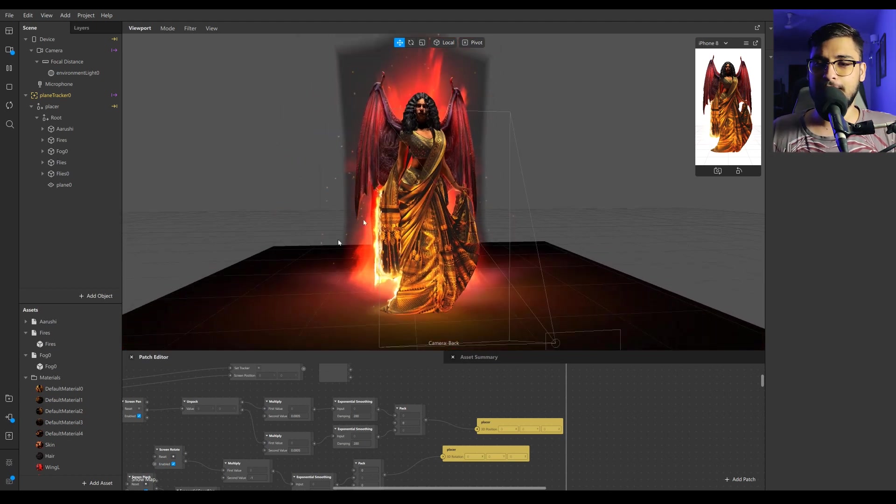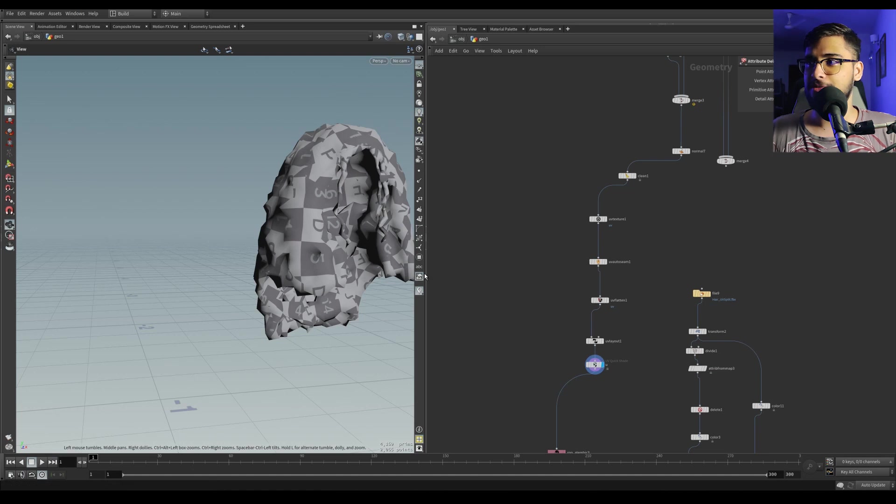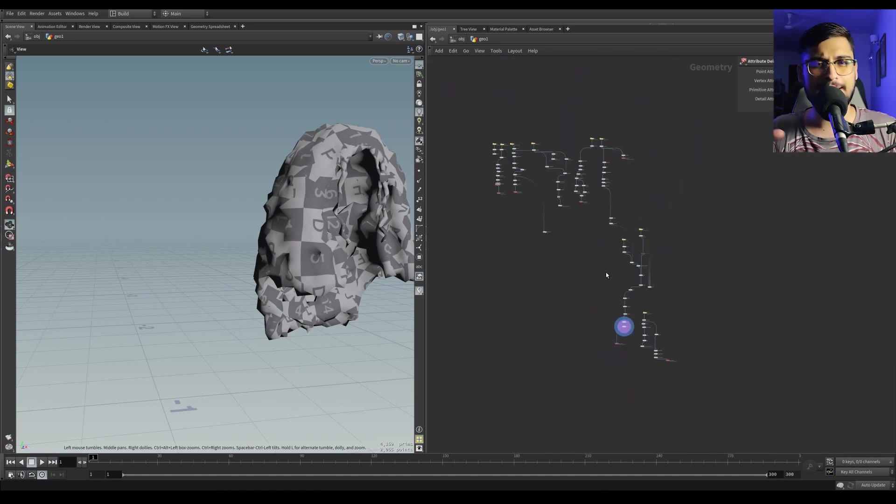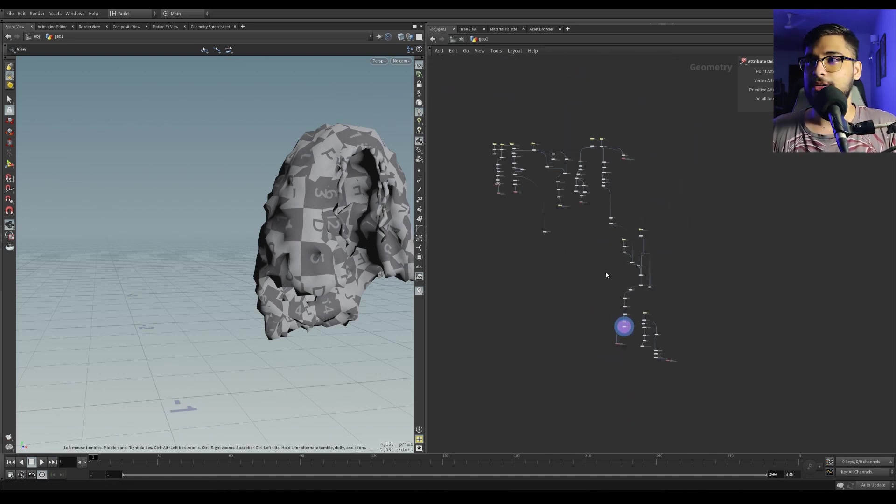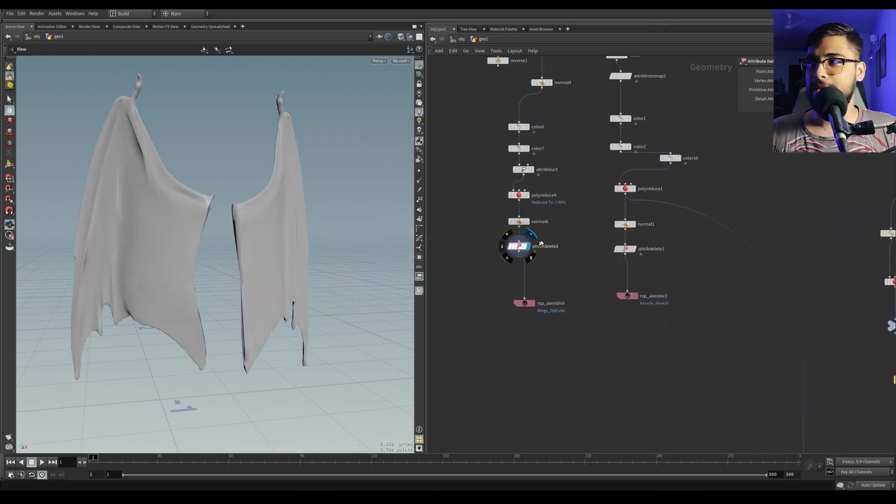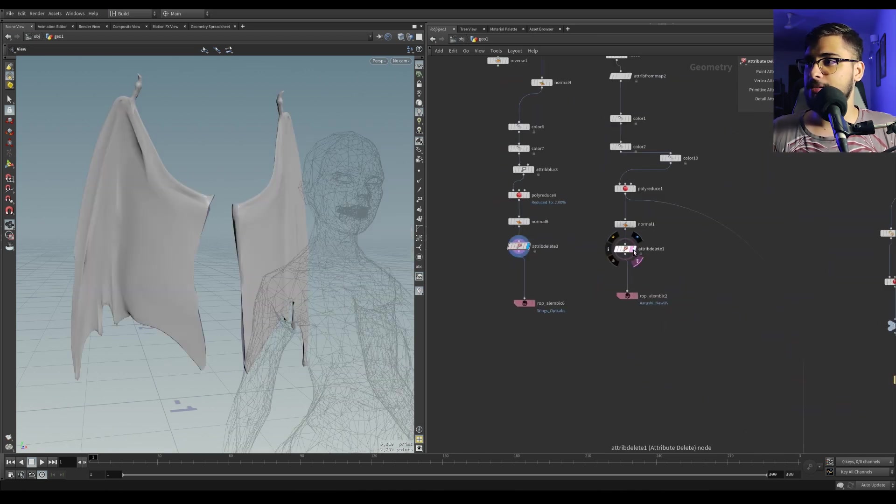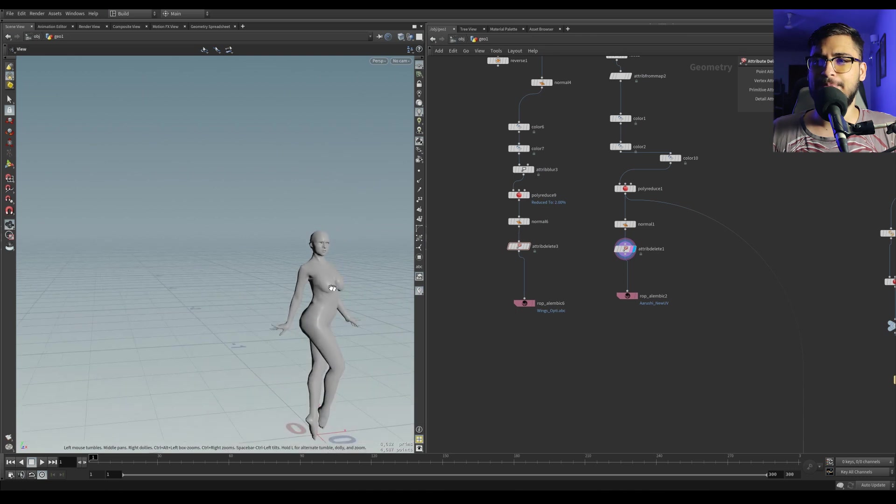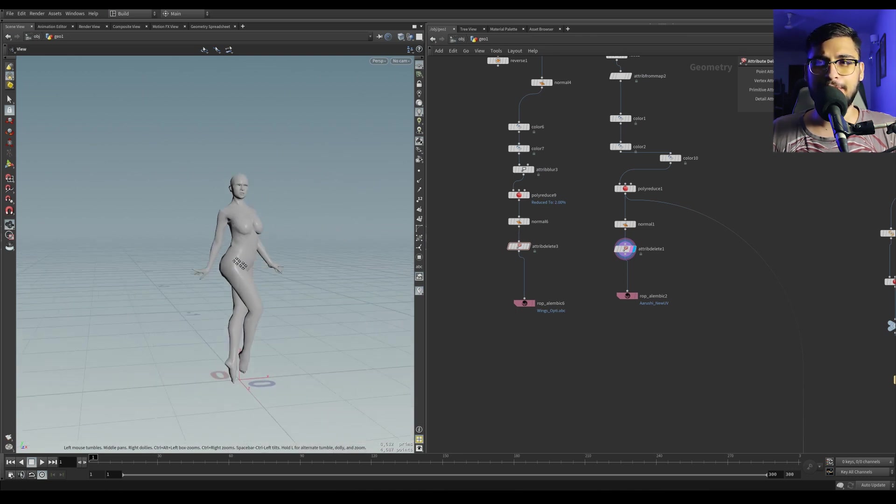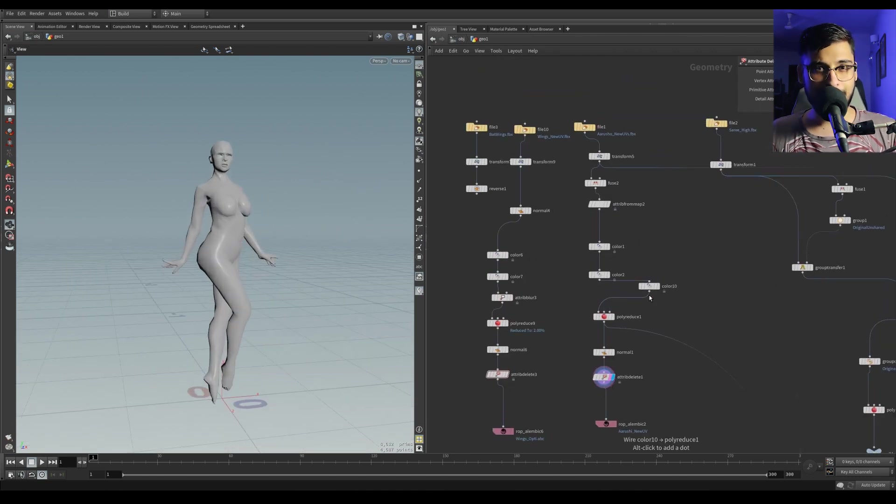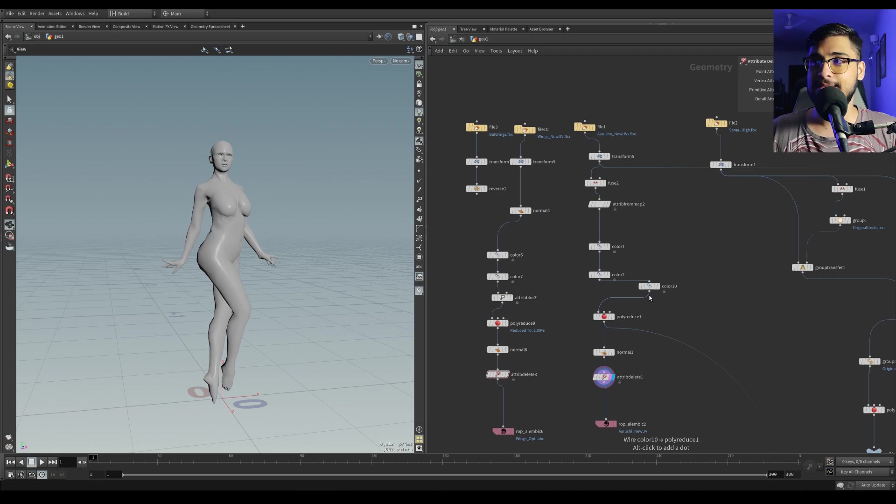Let me go into Houdini first of all and show you basically the entire scene setup of what I did for making this AR ready. Let me start off with the lady model over here. This is a model that I had found online from DAS.